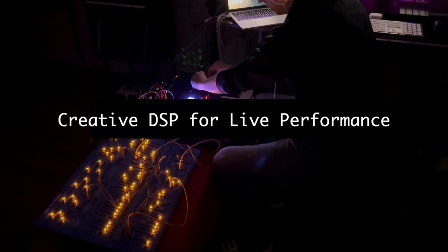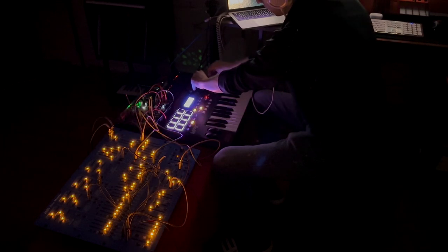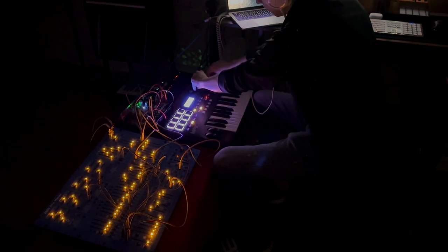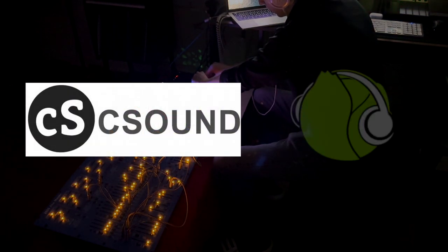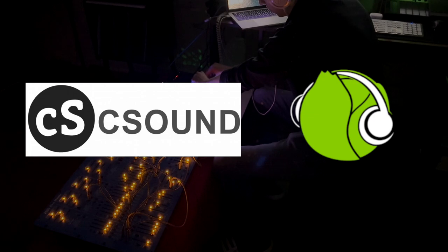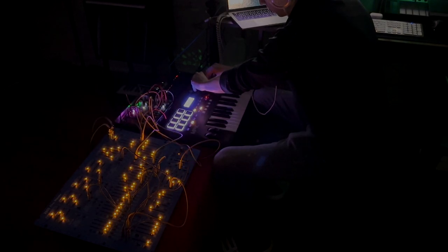The goal of my project is to create a series of creative effect processing plugins using C-Sound and Cabbage that I can use for live modular performances.